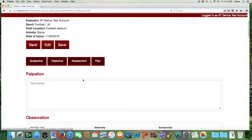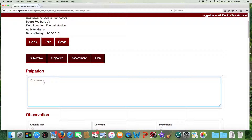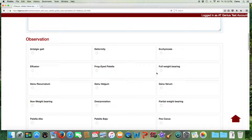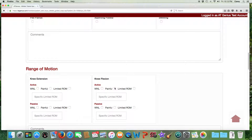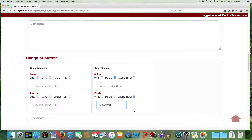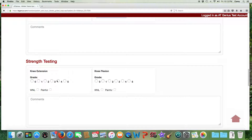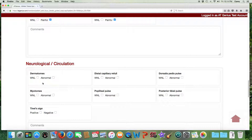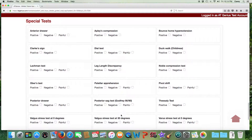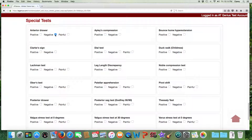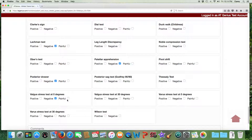Next we'll go to Objective. We'll enter where they're tender to palpation, any observation notes, then range of motion. You can enter a specific limited range of motion — note that the limited range of motion box gets automatically checked when you do that. Then strength testing, neurological and circulatory exam, and then your special tests. You don't need to fill in each of these areas, only the tests pertinent to your evaluation. In this case, we'll indicate that the valgus stress test is negative for laxity, but it's painful.